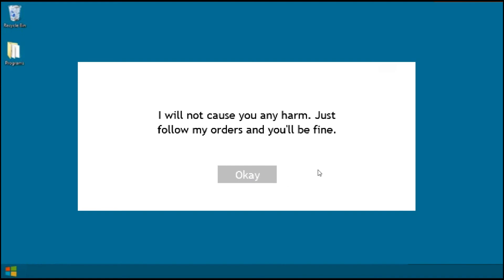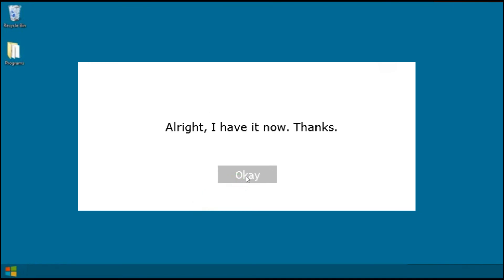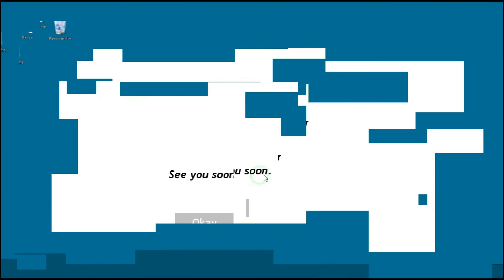This is a little bit weird, not going to lie. Why am I still using this? I should... 'This program is actually a virus. With a click of a button, I could have all of your information.' No, I don't want you to! 'All right then, I have it now. Thank you. See you soon.'